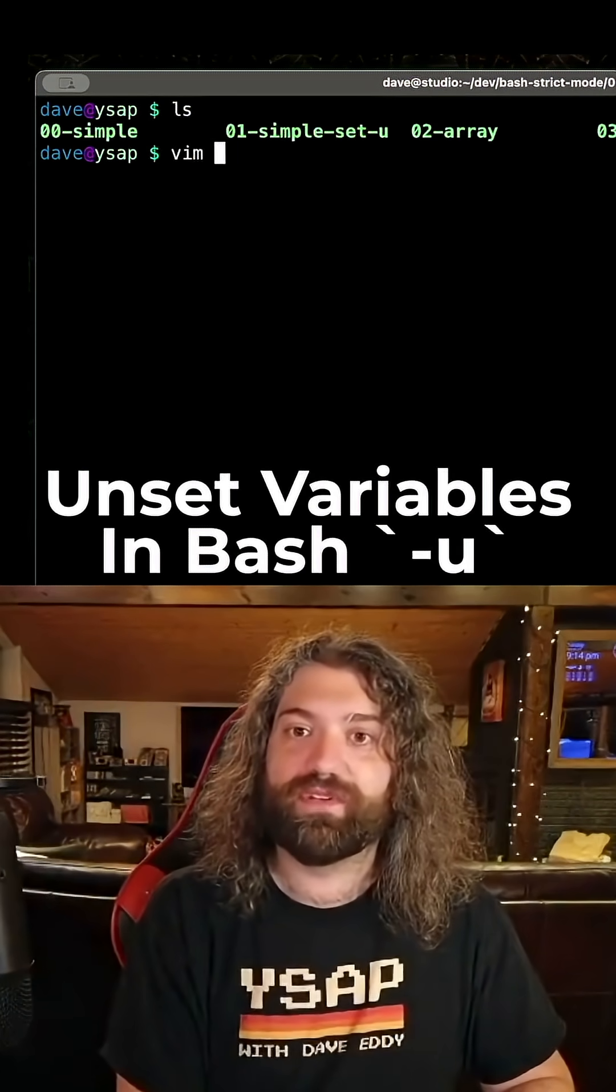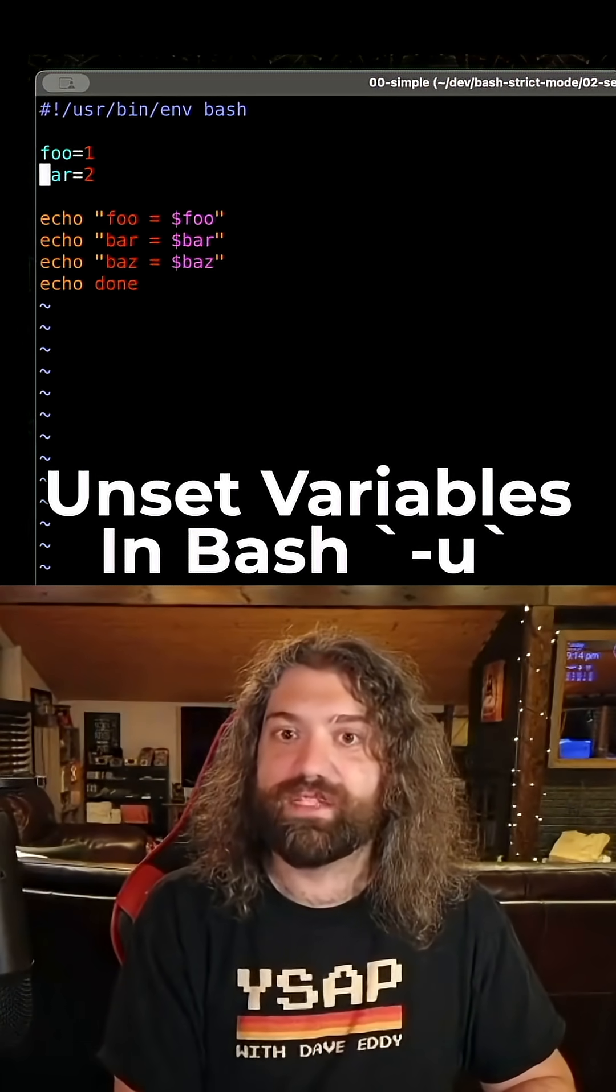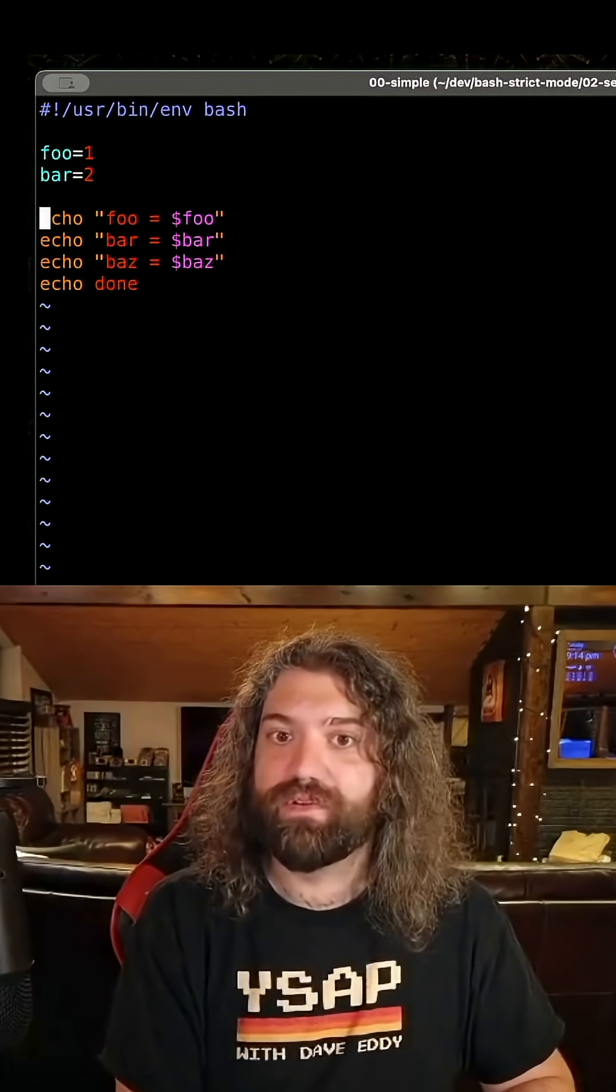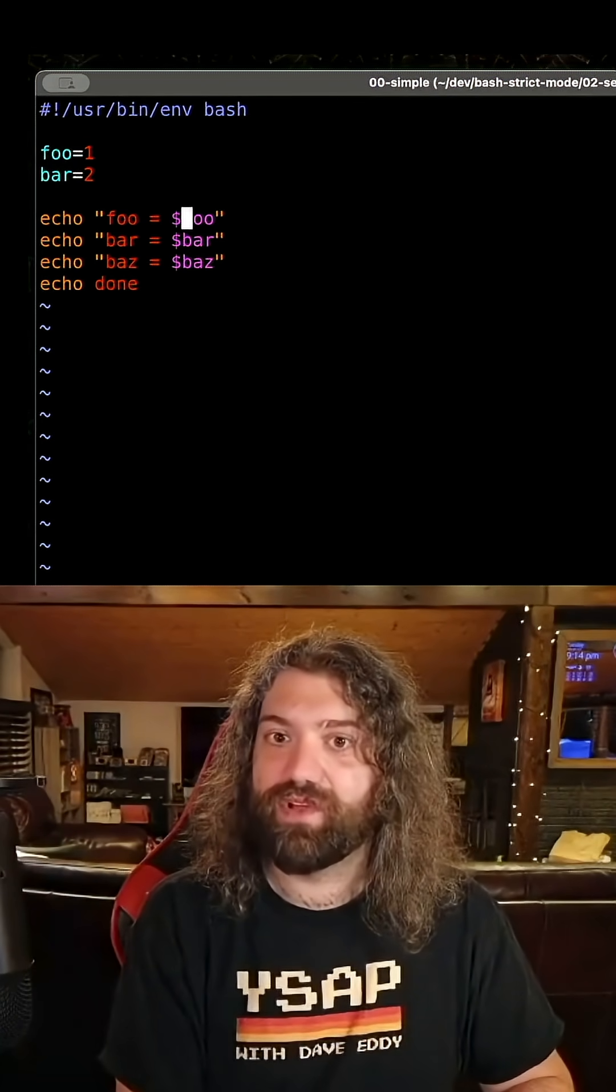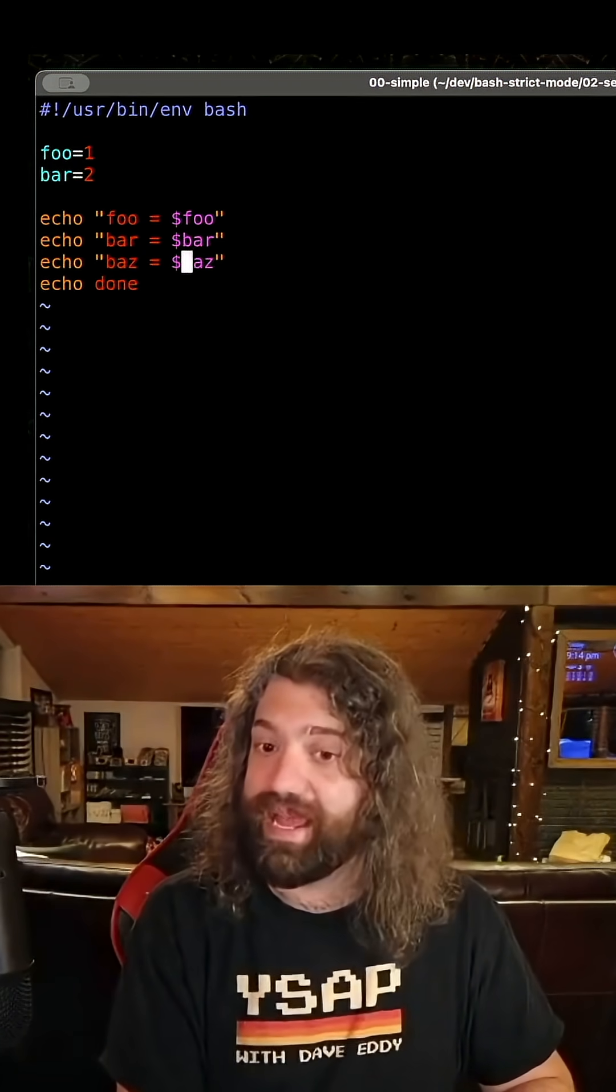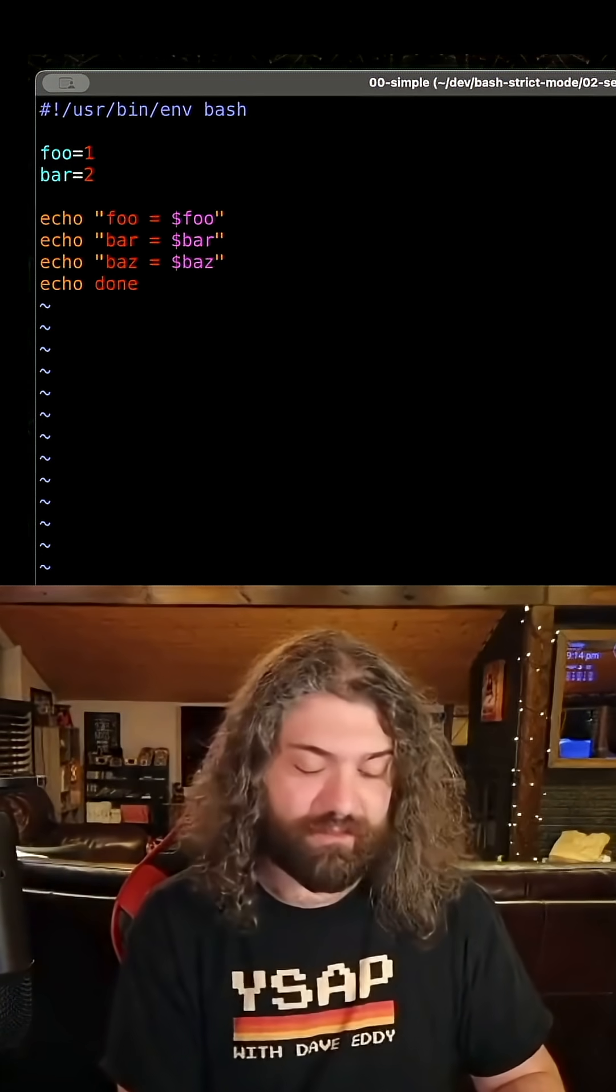So let's jump into it. We have our simple script here where we say foo equals one, bar equals two, and then we echo foo equals dollar foo, dollar bar, dollar baz. Uh-oh, we never defined that.